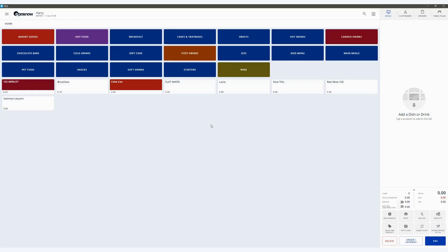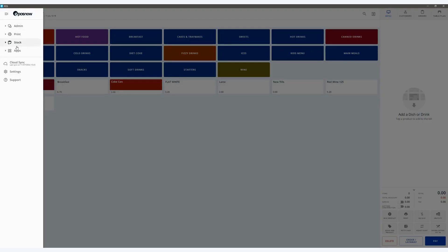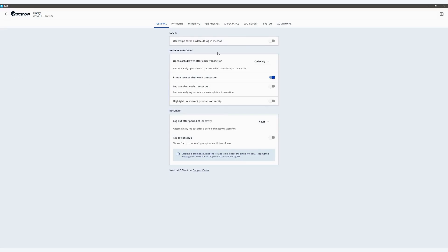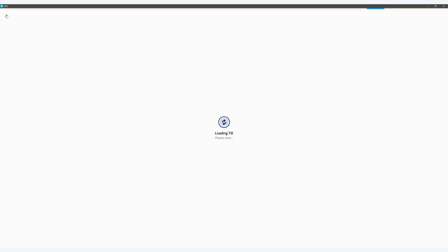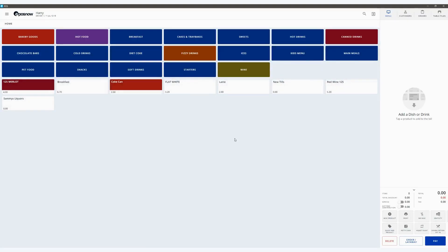Now we are at the till front, we first need to enable the LoyalZoo application. To do this, head to the menu in the top left-hand corner and click Settings. Within here, you have an additional tab and within this, you can see any applications that need enabling. We will enable LoyalZoo Digital Loyalty and then click the Back button. This will now enable a quick action button in the bottom right-hand corner above your pay section.